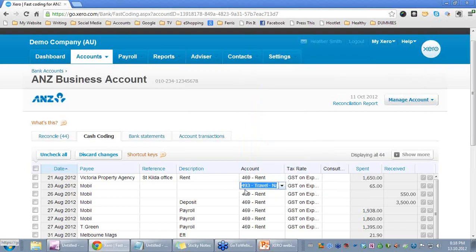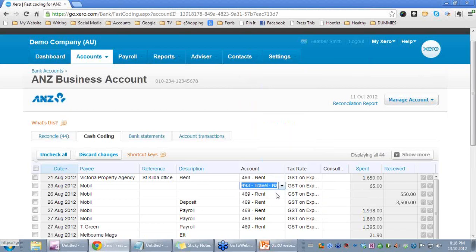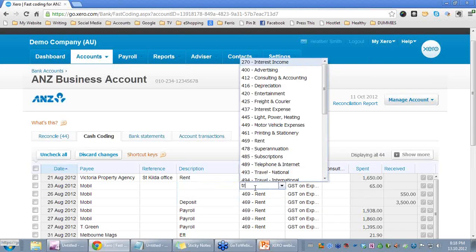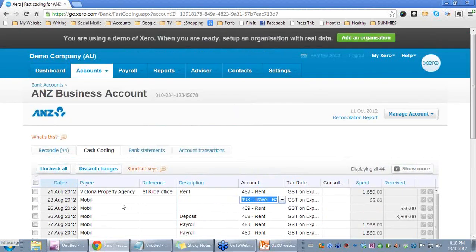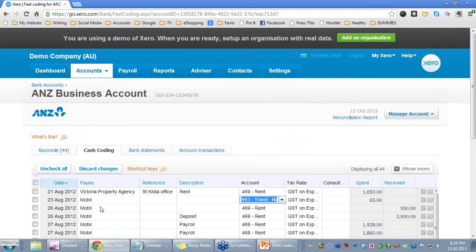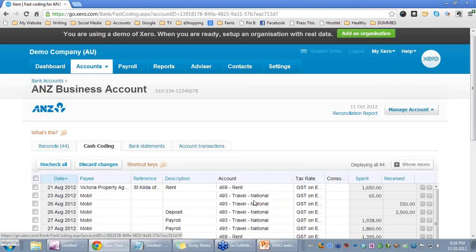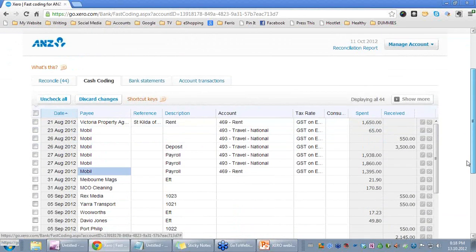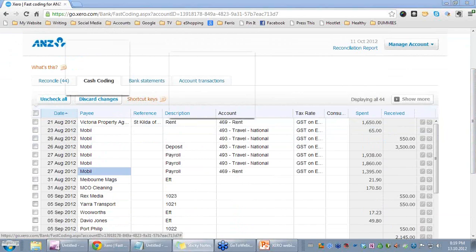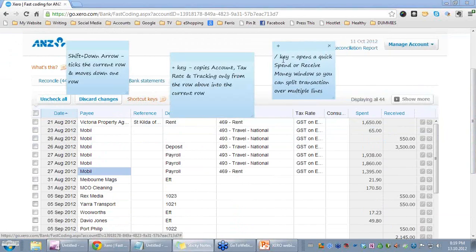Or maybe we have Travel National in there. If I go SHIFT+plus it copies from the row above. I actually need to go to the one below and go SHIFT+plus because it keeps grabbing the line above rather than the particular line I want. The other option is if I use the forward key — it opens a quick spend or receive money window so you can split the transaction.